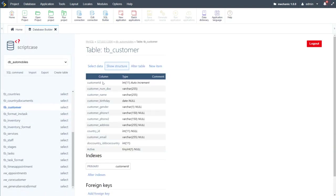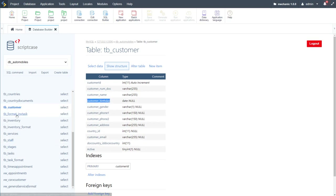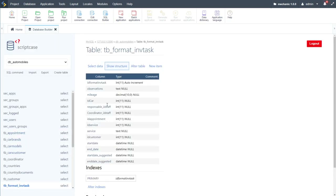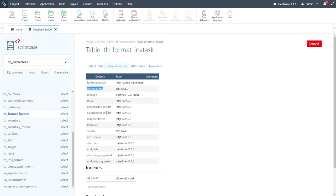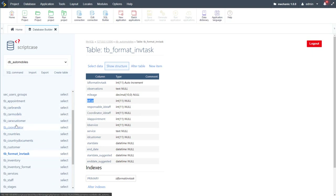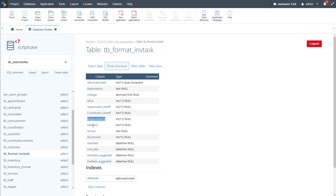The customer table is very similar to coordinator but includes an extra phone number, gender, and birthday. The format_inv_task table manages tasks performed by employees: it tracks observations made during vehicle work, vehicle mileage, car ID linking to the car_x_customer table, responsible staff, coordinator staff, appointment ID, service ID, service applied, customer ID, and start/end dates as well as suggested start/end dates.